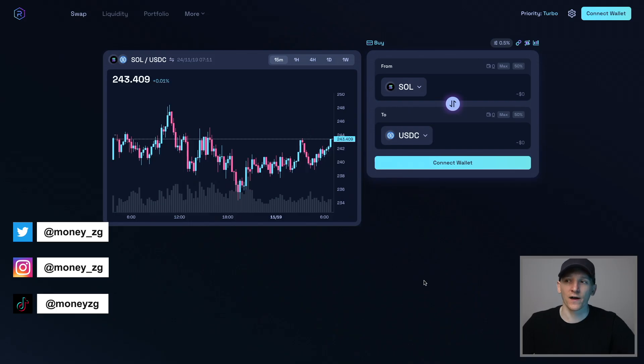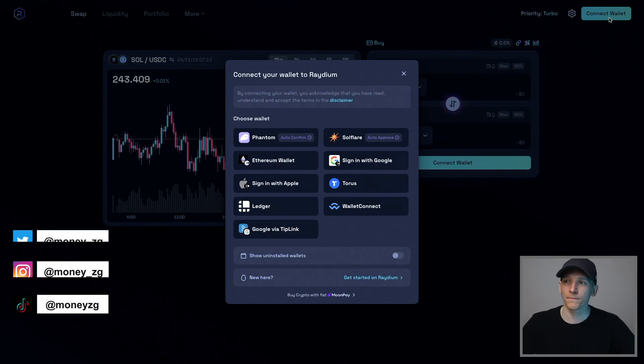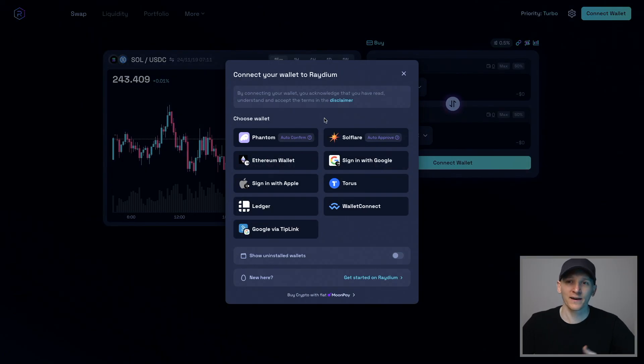How to trade crypto on Radium using Phantom Wallet. Top right corner, click Connect Wallet and connect any wallet that you have.